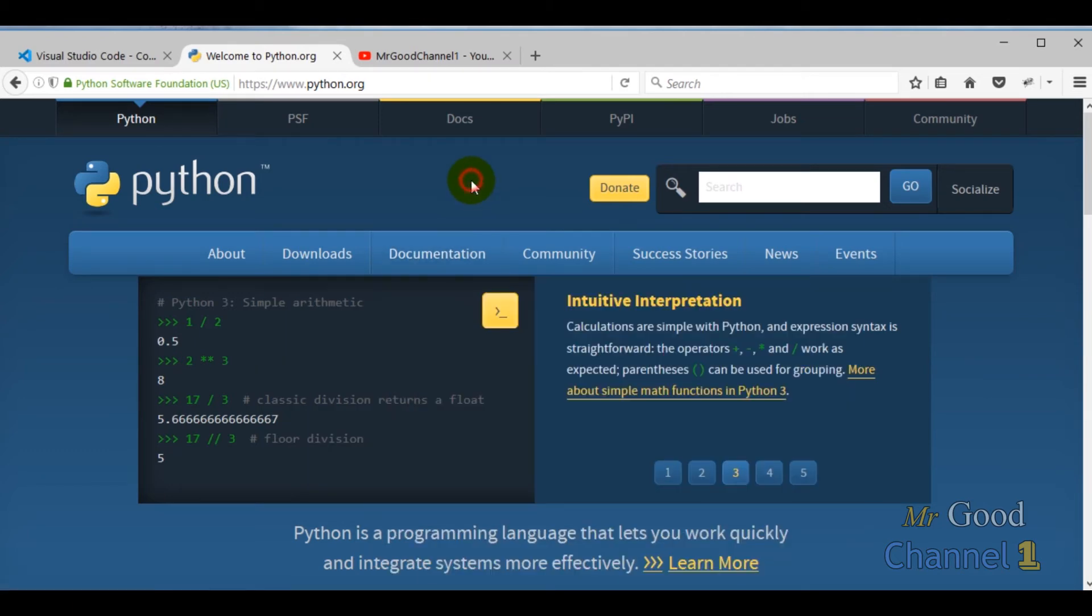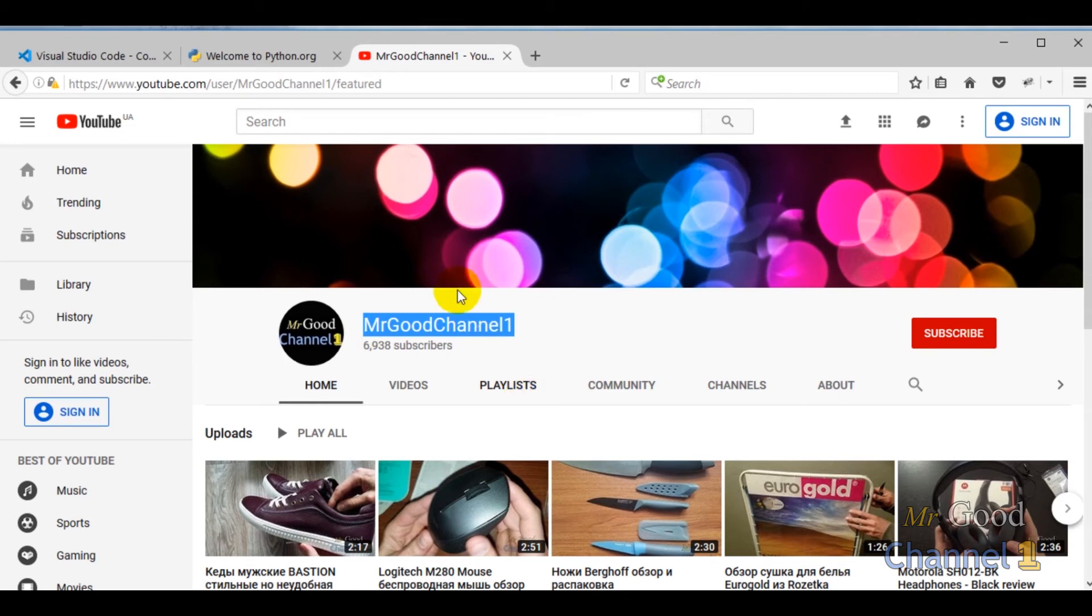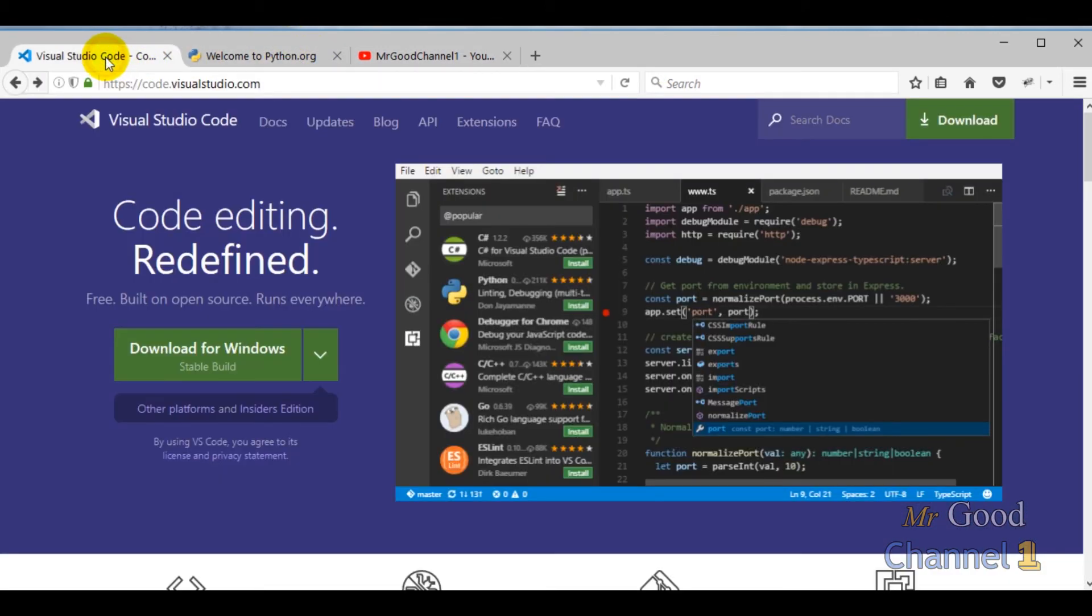Subscribe to my YouTube channel MrGoodChannel1. Click on bell icon to get notification about my new videos. Also like this video. It helps me a lot.